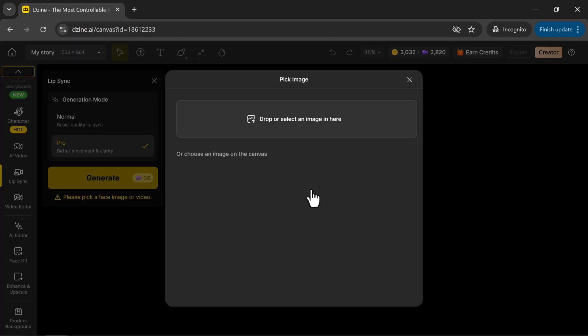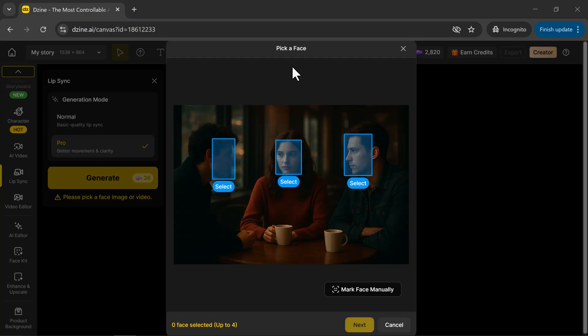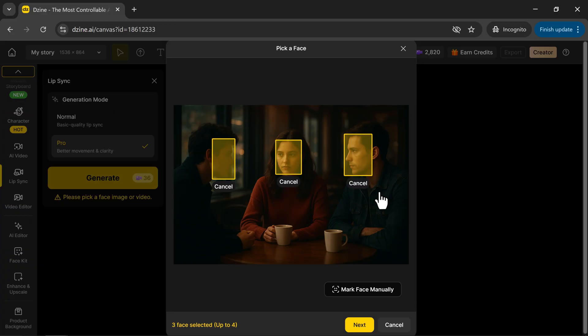Next, upload an image or video of the face you want to animate. As you can see, I've uploaded our image here. Now, select the faces, then click Next.